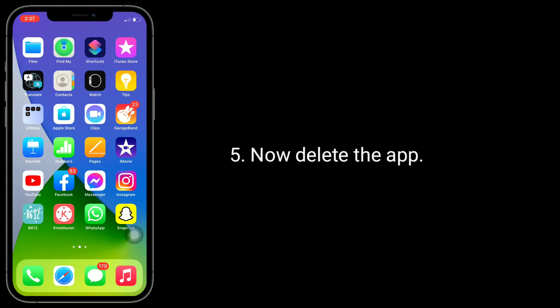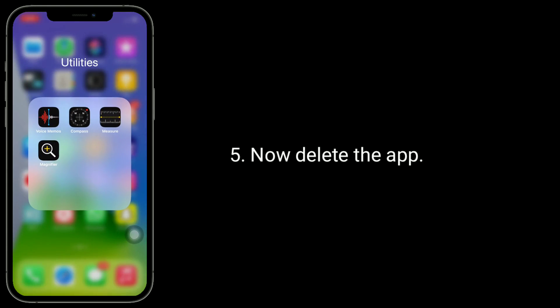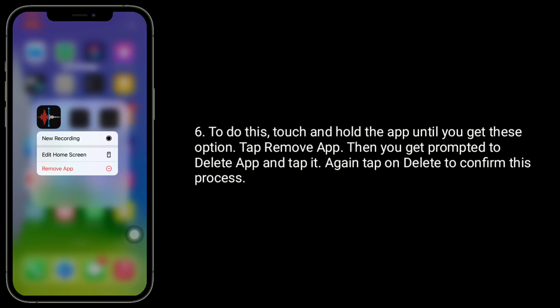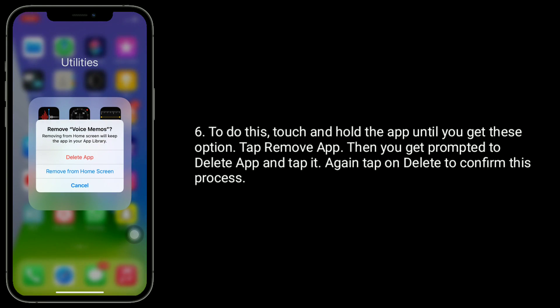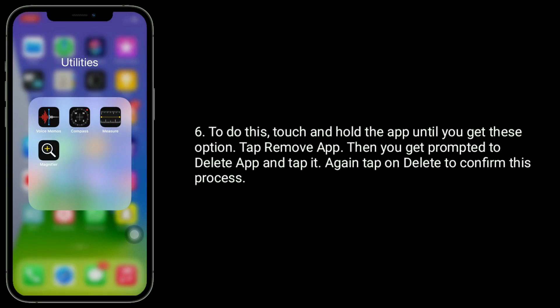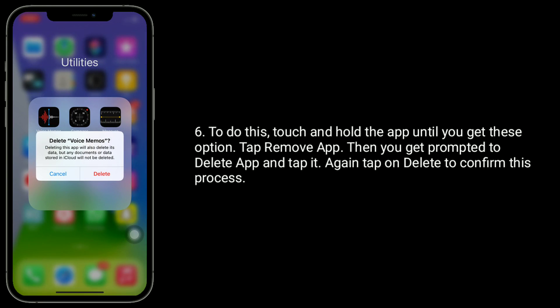Now delete the app. To do this, touch and hold the app until you get these options. Tap Remove App. Then you get a prompt to delete the app — tap it. Again, tap on Delete to confirm the process.